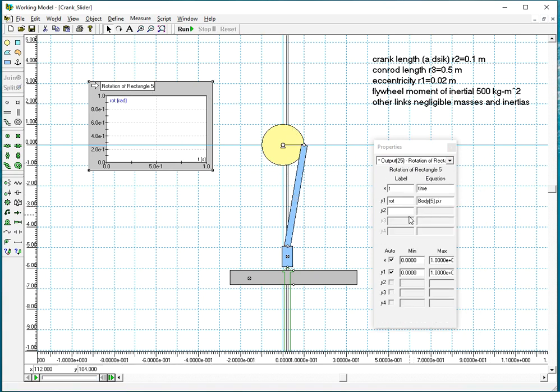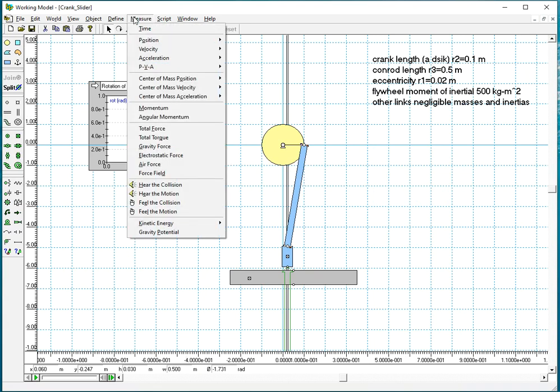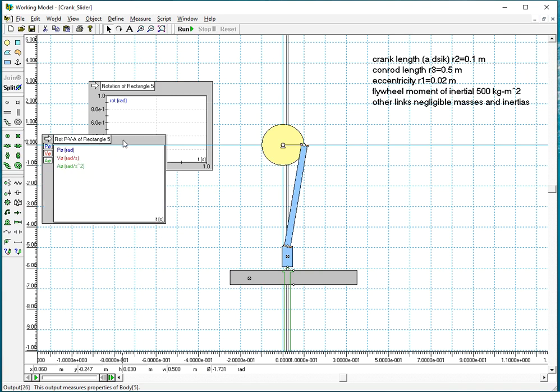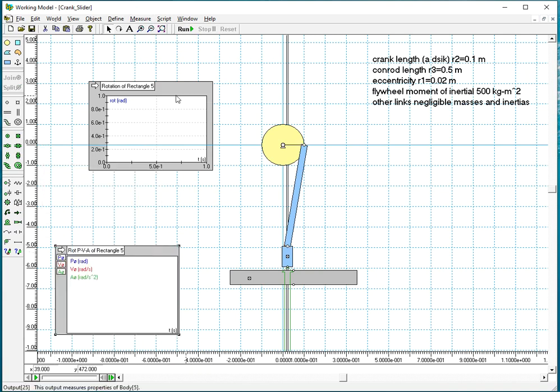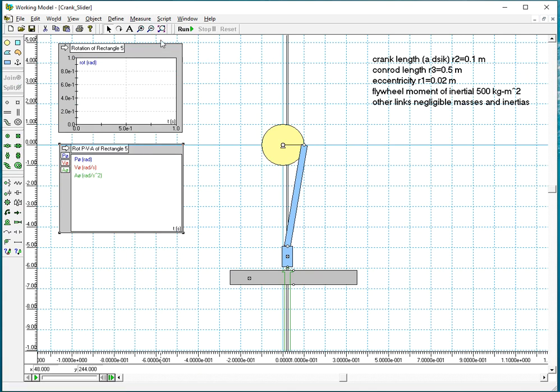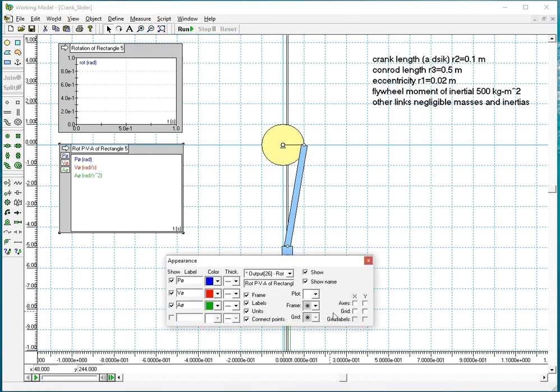If I want the other parameters, velocity and acceleration, you go measure position velocity and acceleration rotation. And you have them all here. And you go to windows and appearance and you turn the axis.